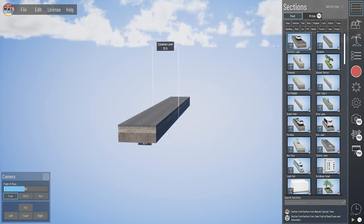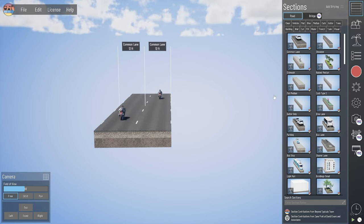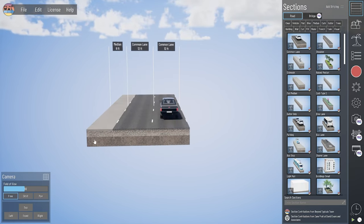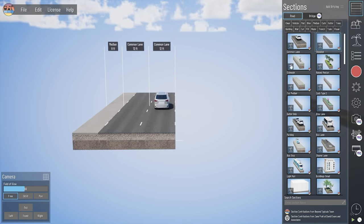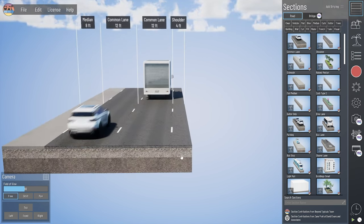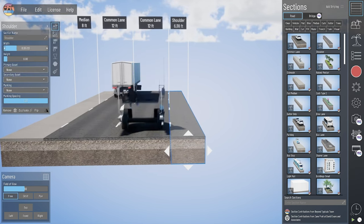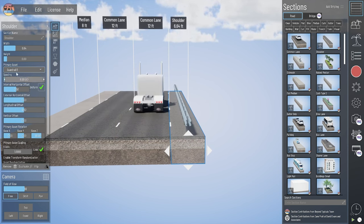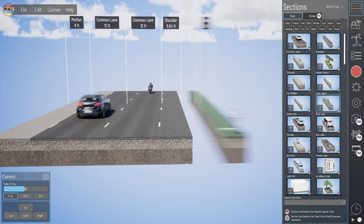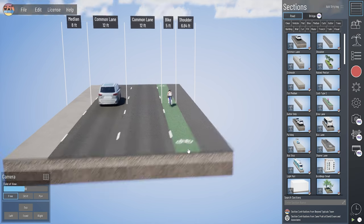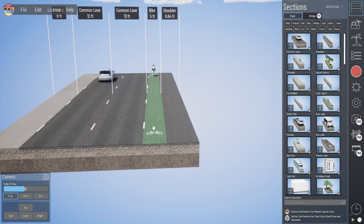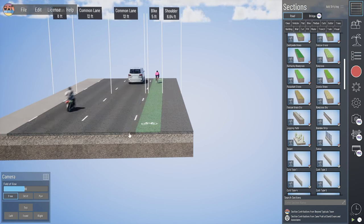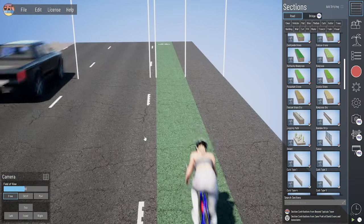I'll show you some of the remaining in-road elements. We have a flat median — a concrete-covered flat median at the same elevation as a common lane. We've got a shoulder, asphalt by default, with adjustable width and a list of primary assets more appropriate for a shoulder. We've also got a bike lane — by default green-covered asphalt with cyclists as the traffic. And then a rumble strip that shows some nice texture up close.